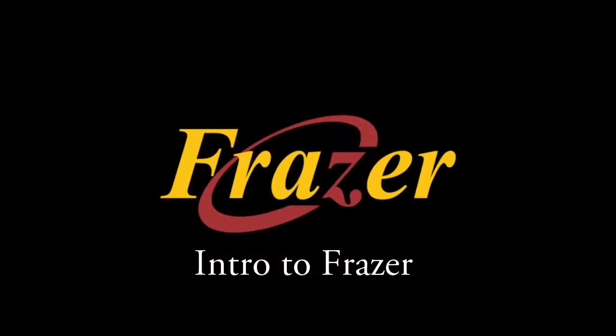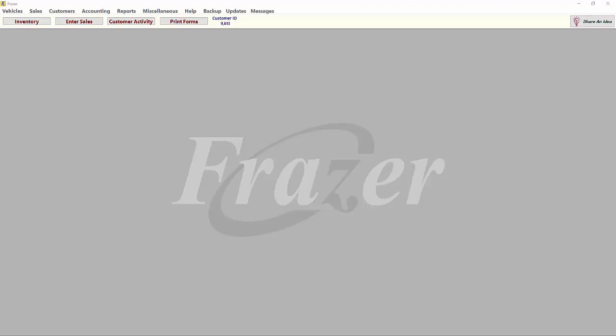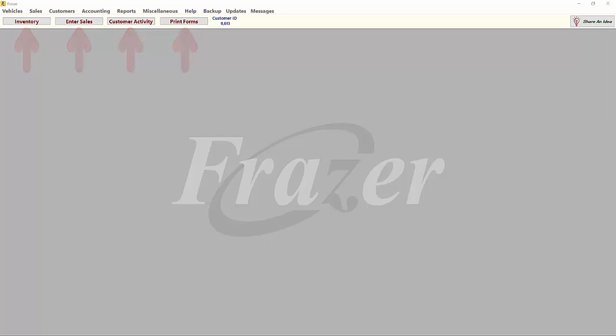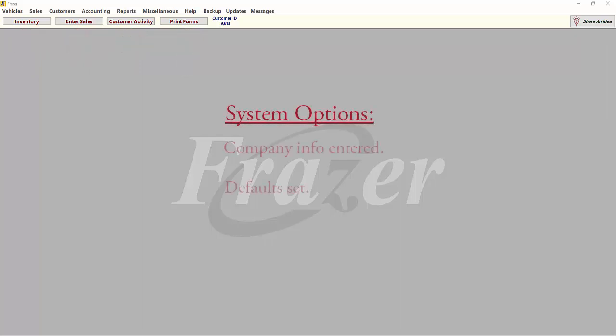Hello, and welcome to another Fraser tutorial. In this tutorial, we will introduce you to some of the basic functions of the Fraser software. Let's take a quick look at the four buttons of the Fraser software. Once your dealership's background information and defaults are entered in your system options, it is time to see what Fraser can do.